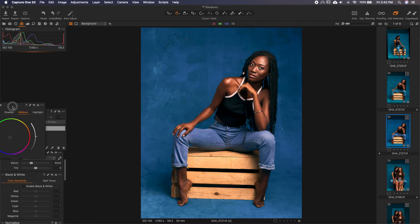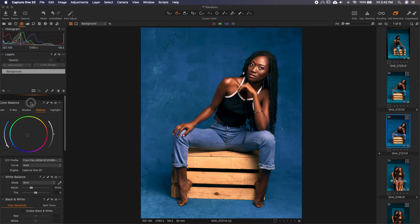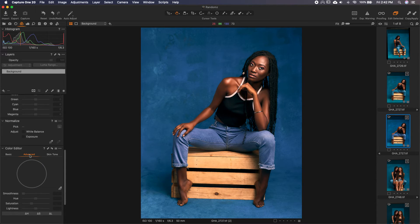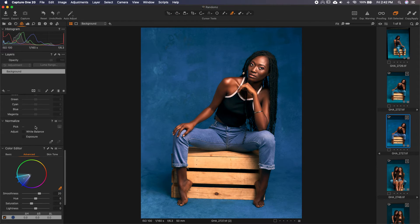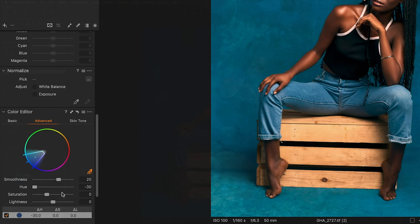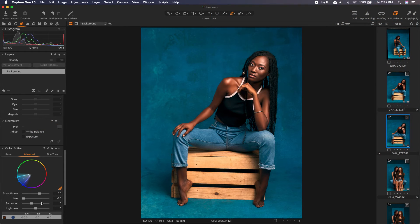Then we can go to our Color Editor, use the picker to pick blue, and over there just change the hue a bit to something like this. It's all part of color grading — you use different tools and bring them all together to get the kind of grade that you want.